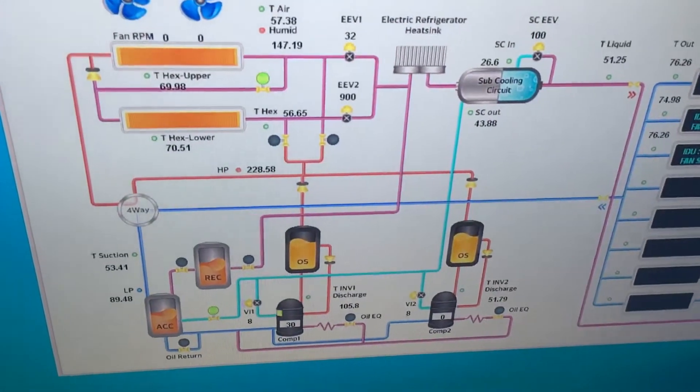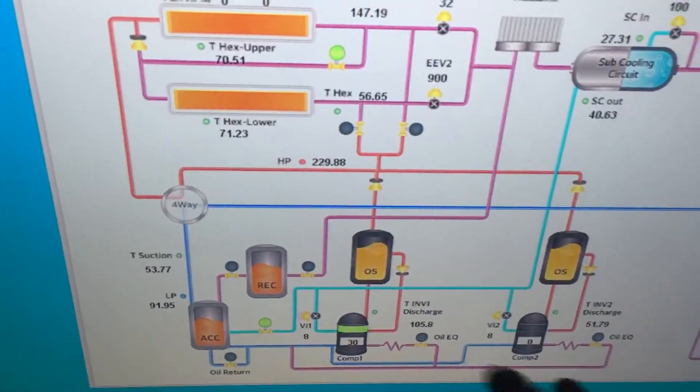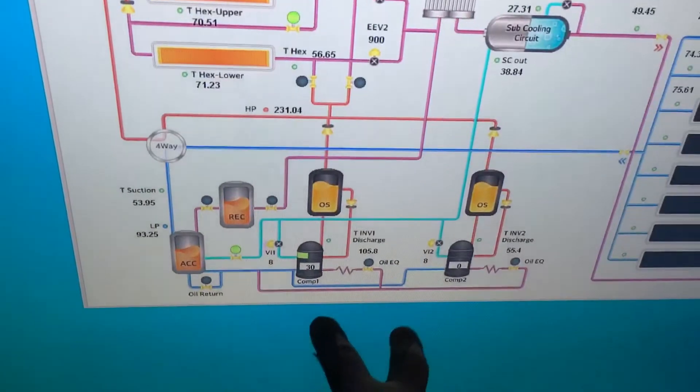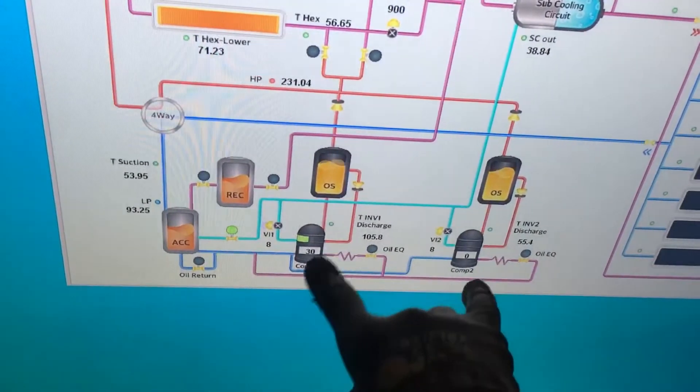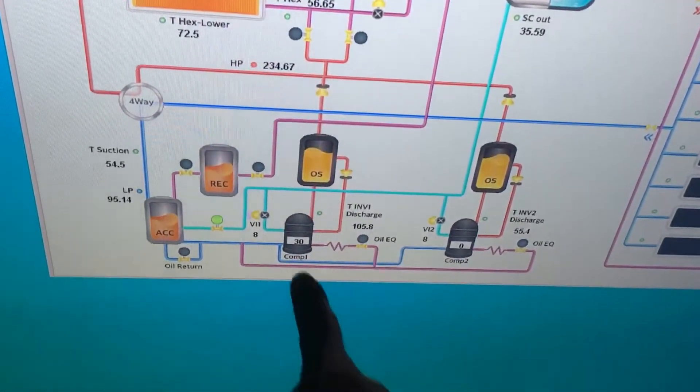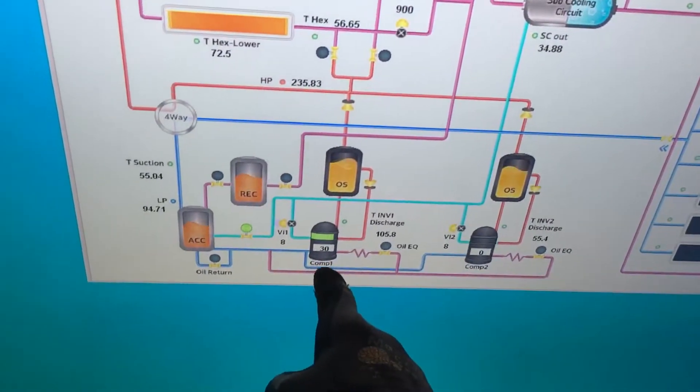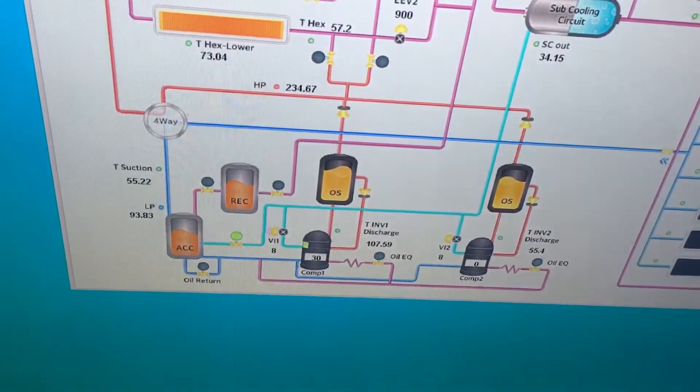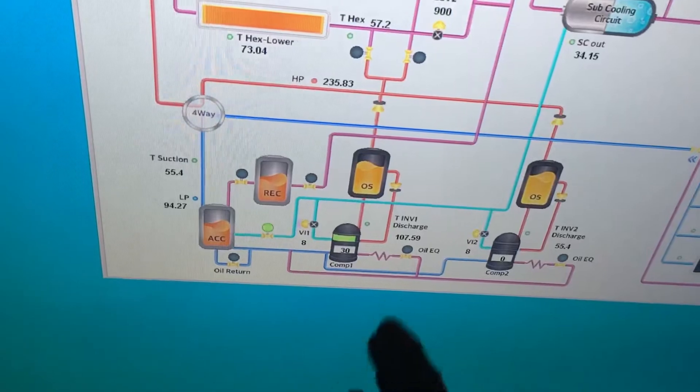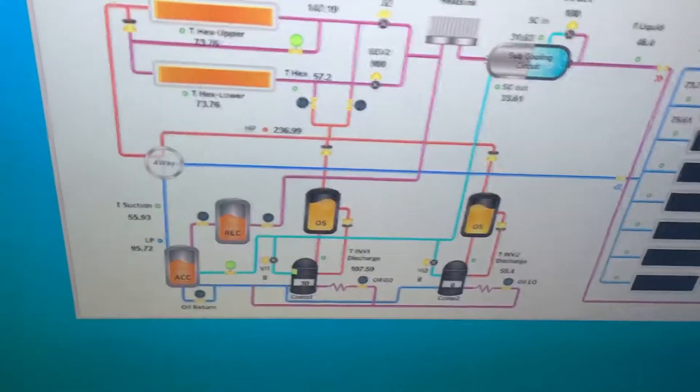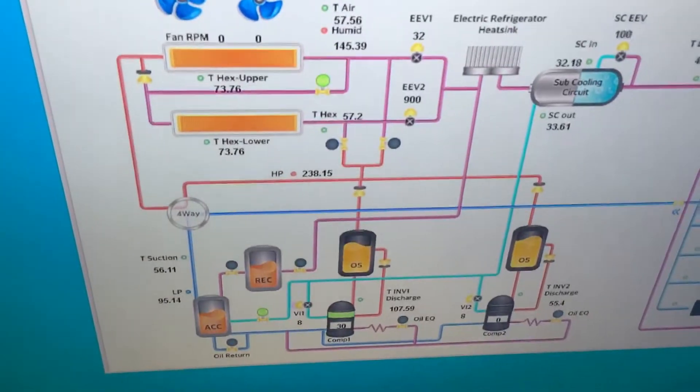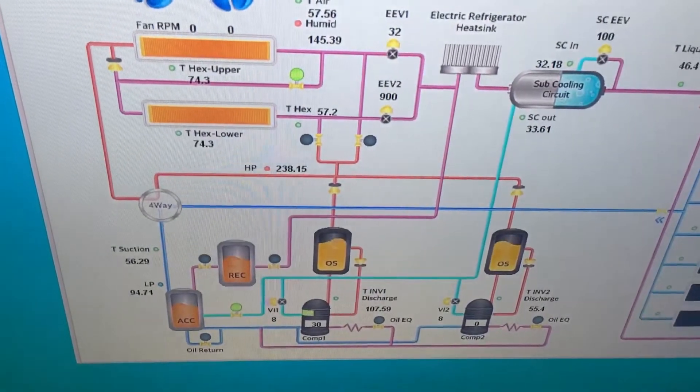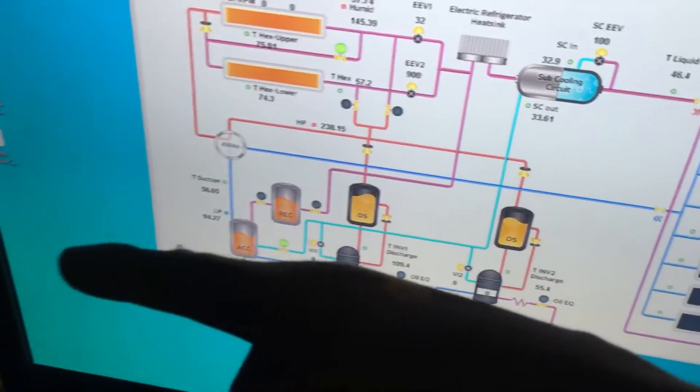So right now the load just went up enough that one of the two compressors in the heat recovery unit up on the roof is only requiring roughly 30 hertz, half the drive of one compressor, to handle that whole load right now. But as the room slowly creeps up and it has more of a demand because we turned off the other system, you'll see this compressor go up.